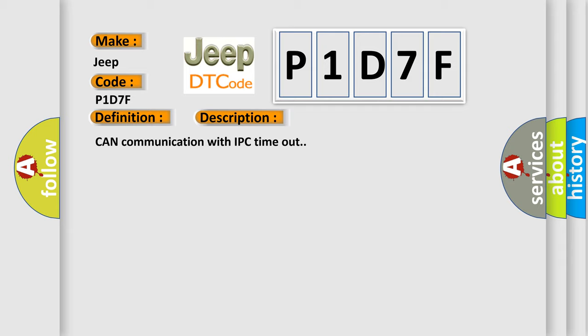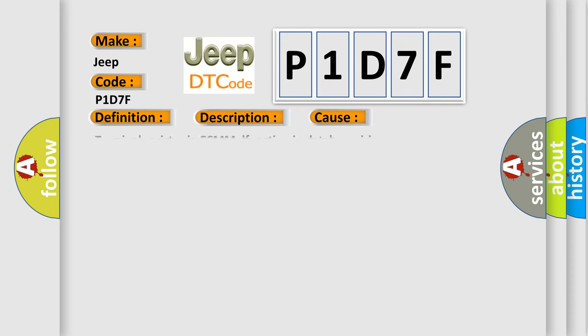This diagnostic error occurs most often in these cases: Terminal resistor in ECM malfunction in database wiring or components replace ECM.